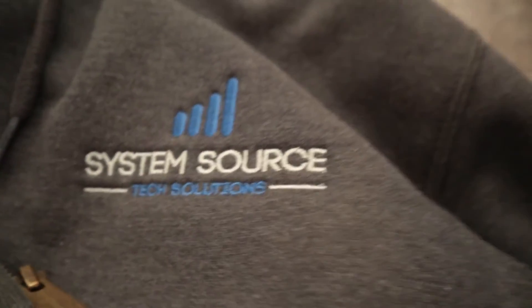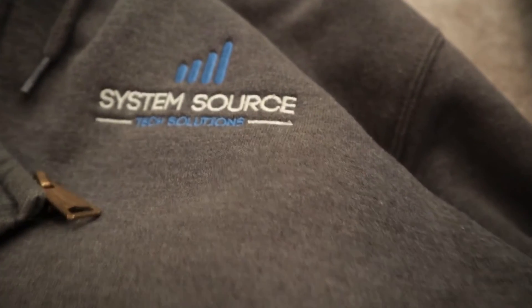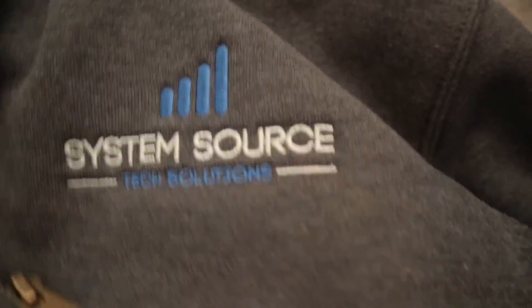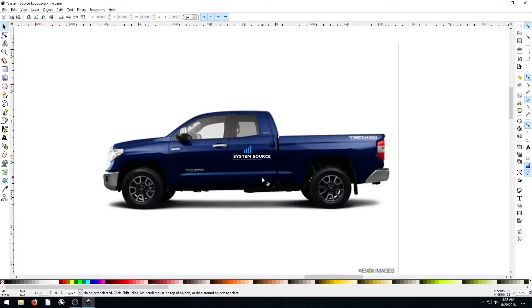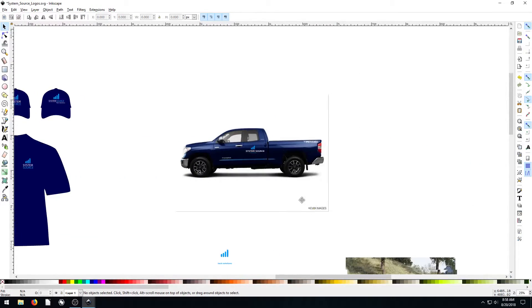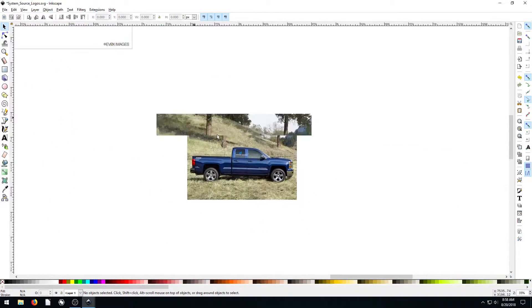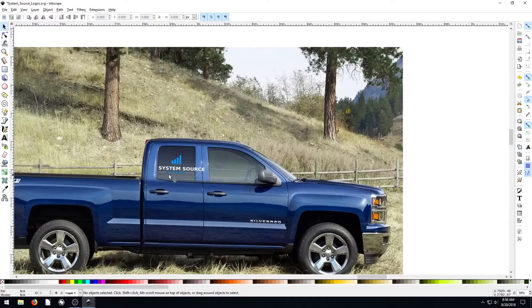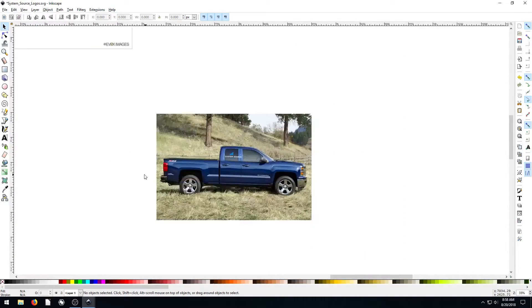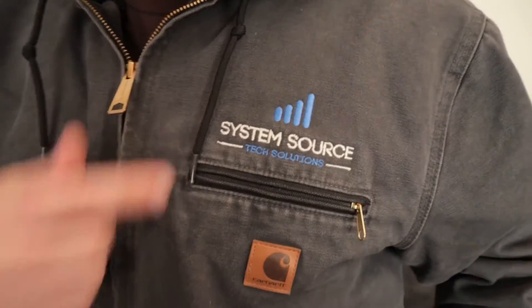So I use Inkscape a lot in branding of my own business and kind of seeing what these different logos will look like on vehicles and different things like that.